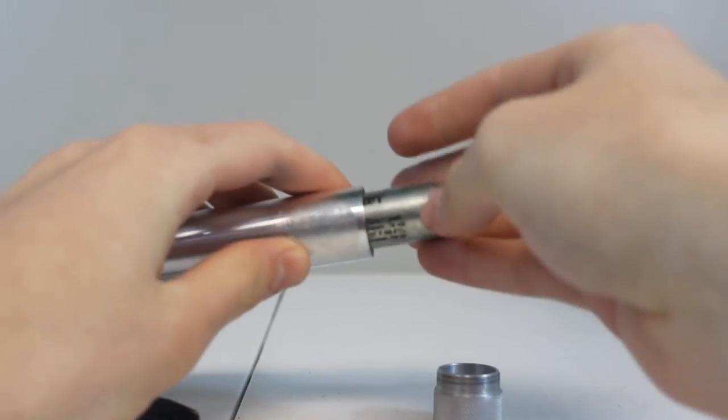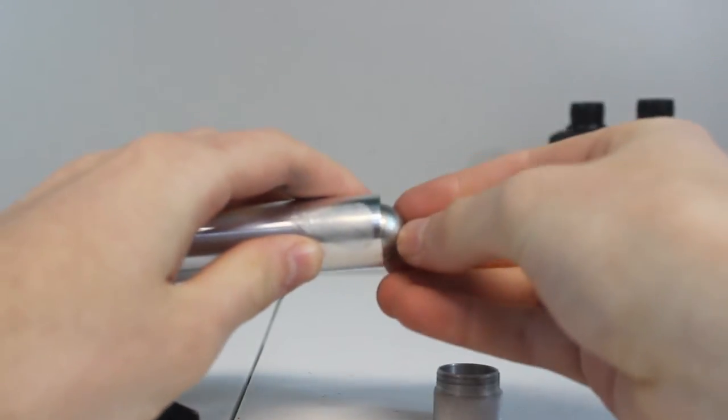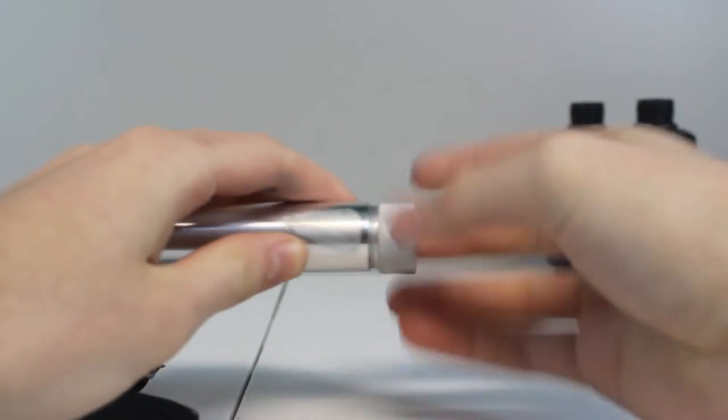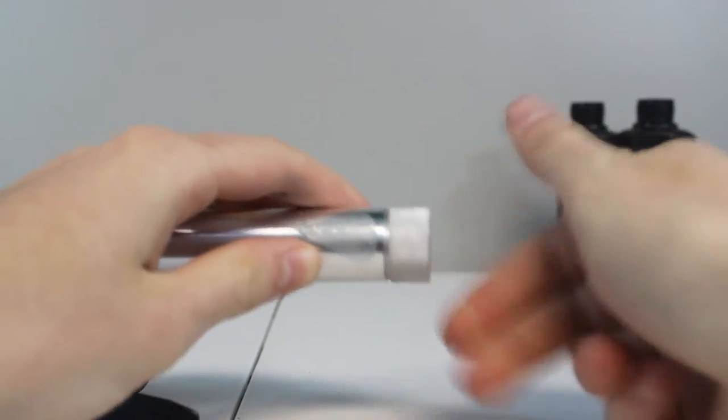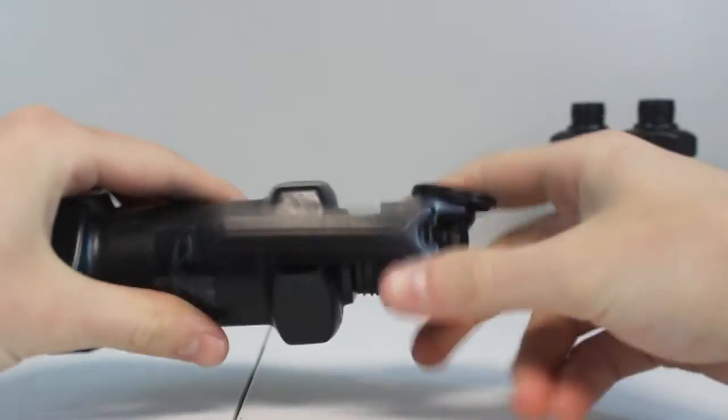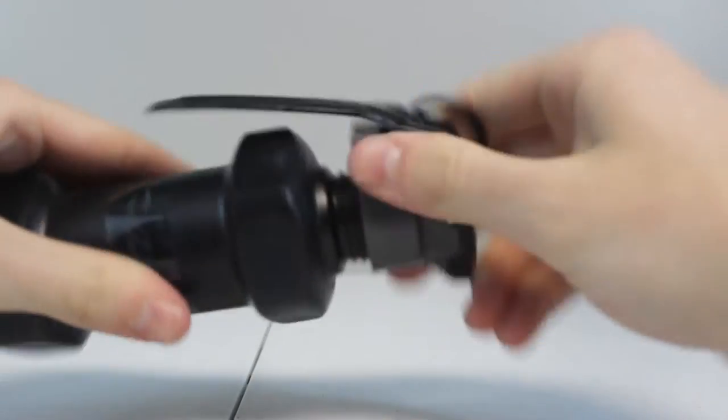Once you have the lever pulled back and the safety pin in, you can install your CO2 canister into the core and then screw the core into the cartridge, and you are ready to go.